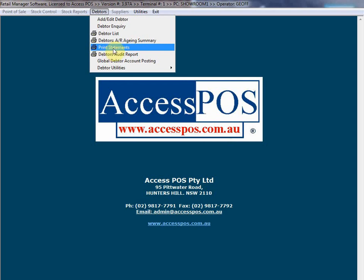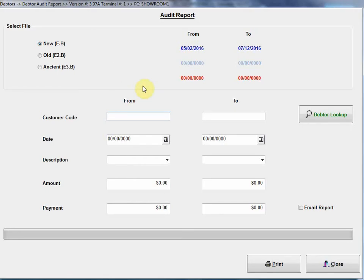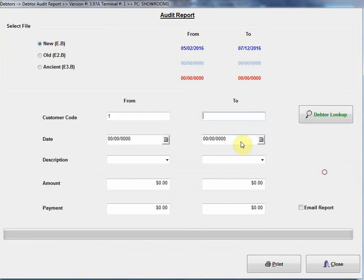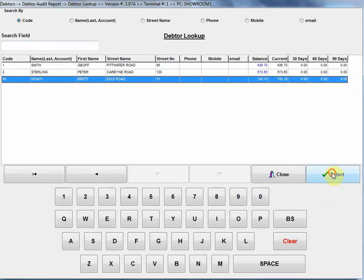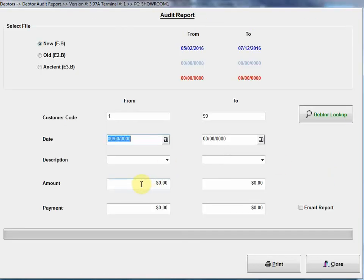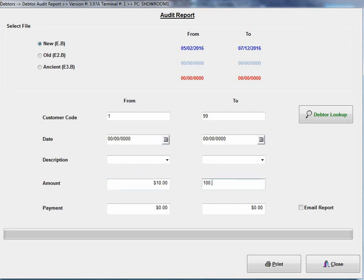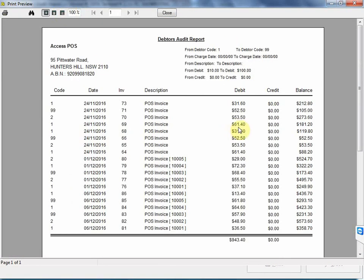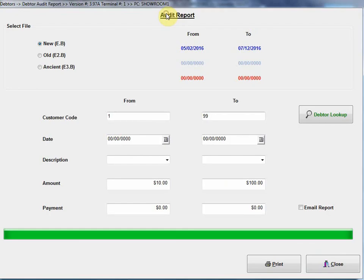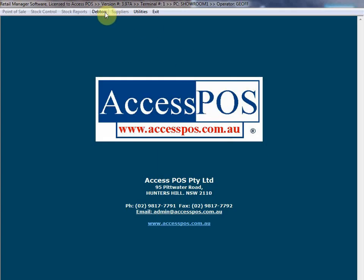Print statements, we've been in there. Debtors audit report, what that one's all about is where I want to filter through all my customers and report on various types of transactions. For example, I could select start from this customer, end from this customer, and show me every transaction where the sale amount was between $10 and $100. Let's just print that. This is an audit trail. That's an audit trail of every transaction so I can go through and pick out the transaction that I want.